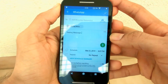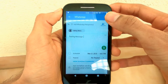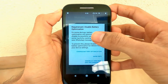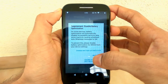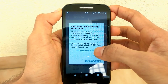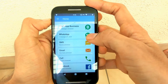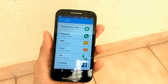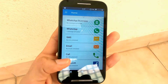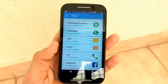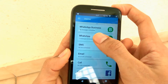Once everything is set, click on the tick option in the top right corner of the screen. It will prompt you to disable battery optimization — go to settings and disable it. After setting battery optimization to off, the WhatsApp message will be successfully scheduled. As you can see, it says one message scheduled.